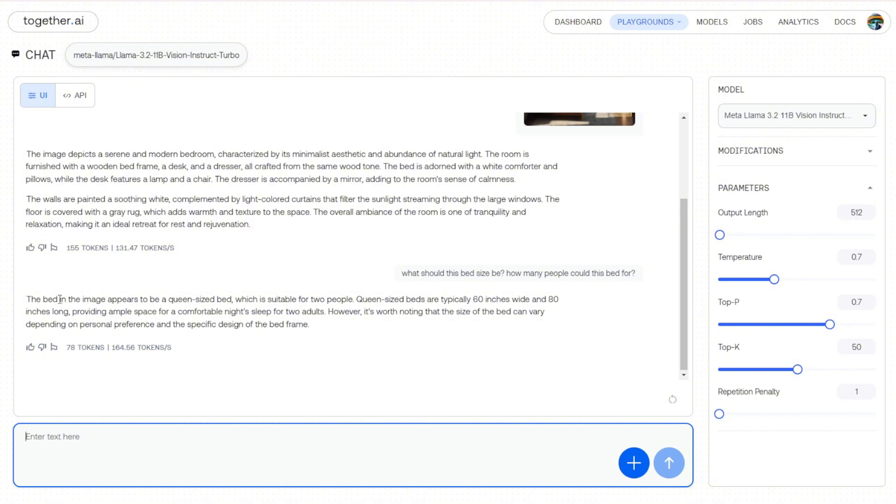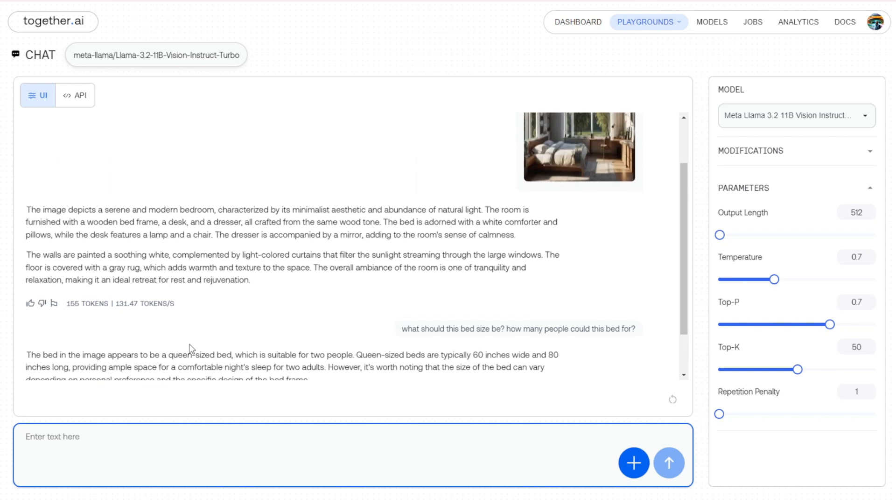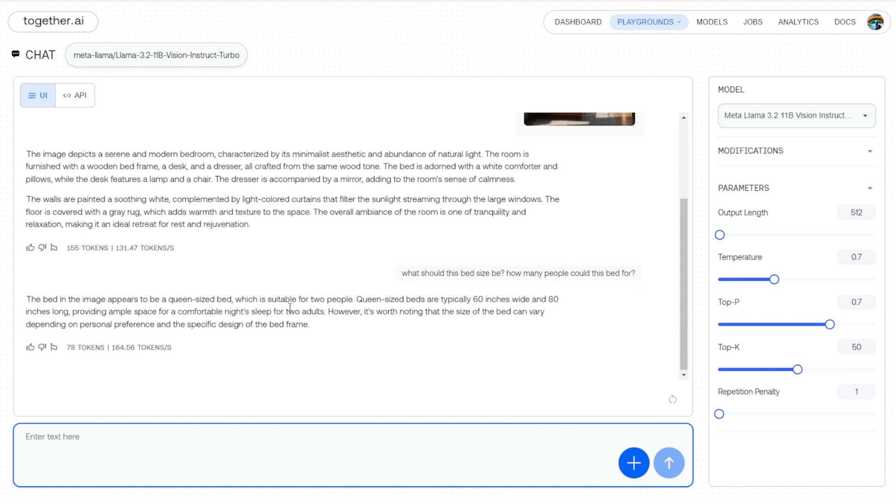Queen size beds are typically 60 inches wide and 80 inches long, providing ample space for a comfortable night's sleep for two adults. So yeah, this is really good analysis. Not only 'this is a large bed' or 'this is only one bed.' Those are very basic answers, I would say. Now we have more synthetic answers telling me the details of this object, which in this case is the bed.